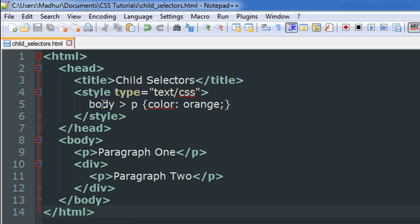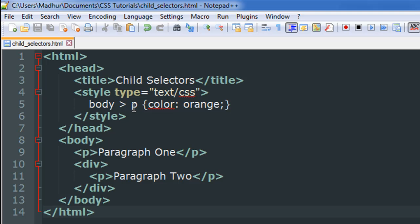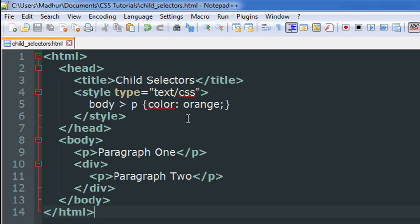I want you to take a look at the style rule that I have on line number five. This time I have mentioned the word body and then a greater than symbol, and then the element p which stands for paragraph. Then my rule is I want to change the color of the text to orange. Color is the property, I put in the colon, give a space, type in orange which is the value, and then I put a semicolon to terminate the style rule.